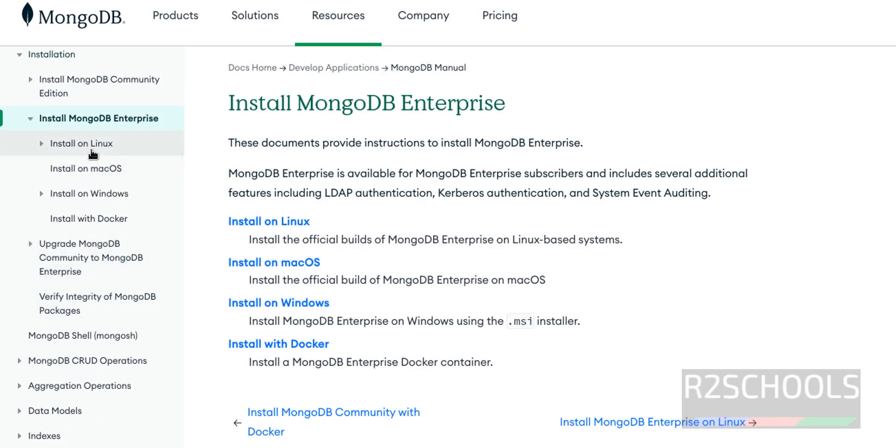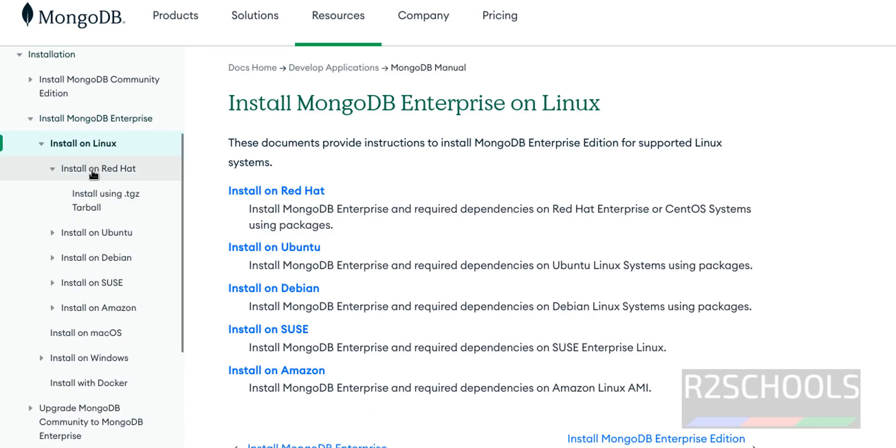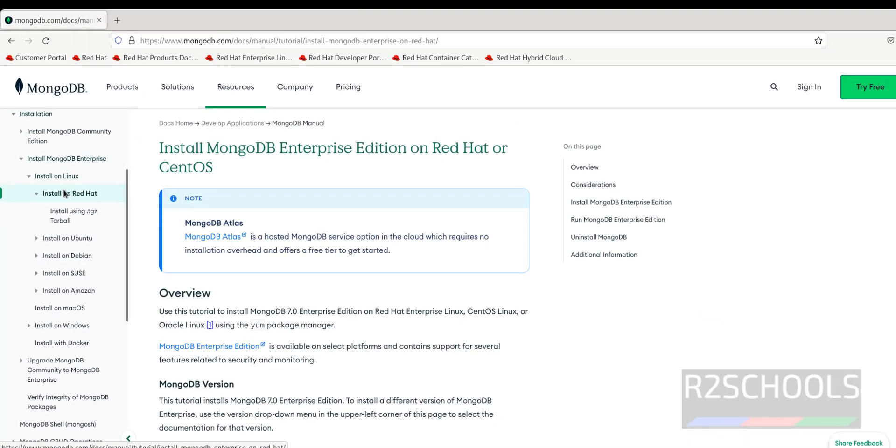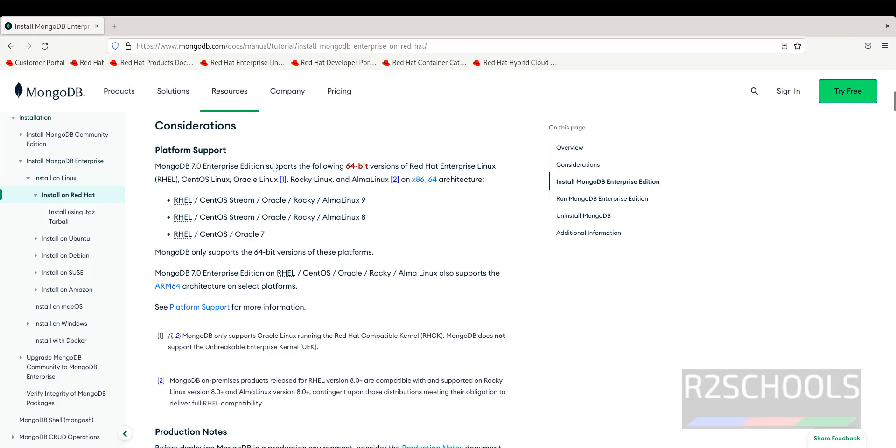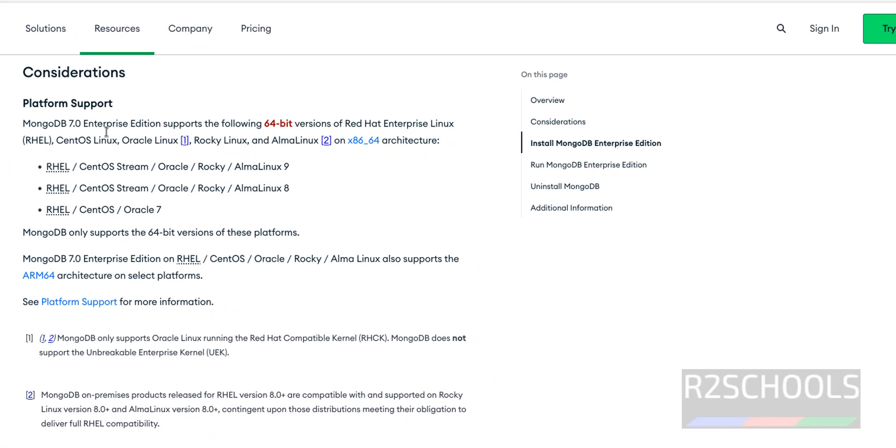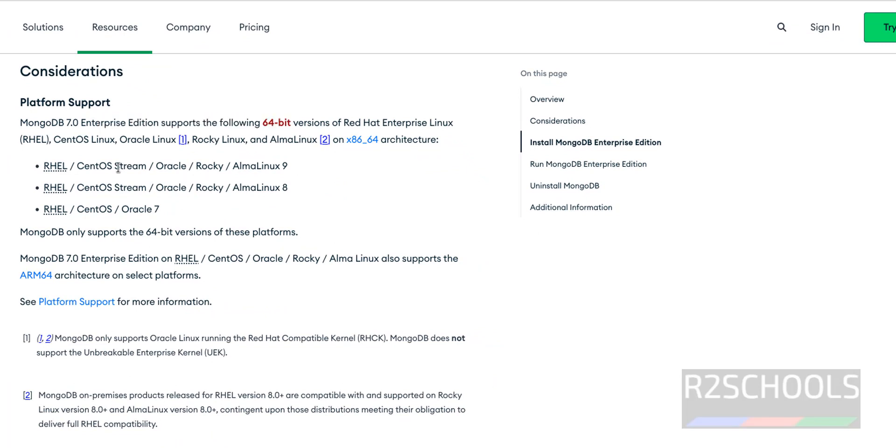Expand MongoDB Enterprise, then click on Install on Linux, then select the first one - Install on Red Hat. The process is same for Red Hat or CentOS. Scroll down. See considerations: MongoDB 7 supports 64-bit only and it supports on Red Hat 9, 8, and 7, not the older versions.